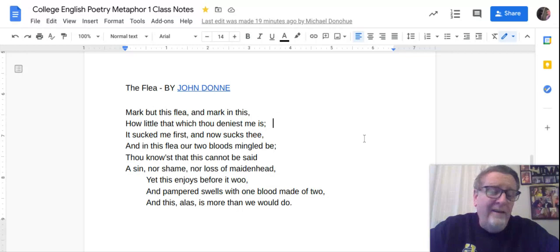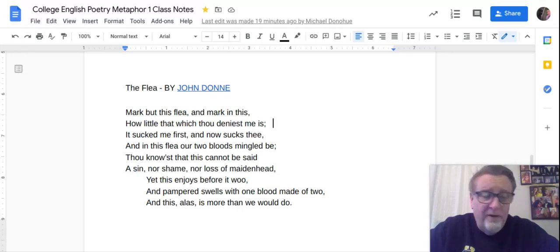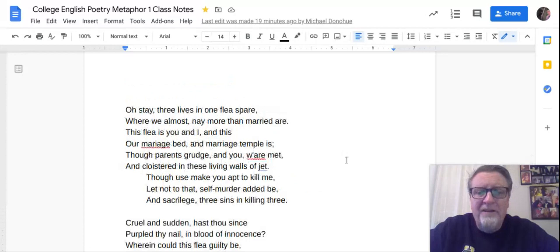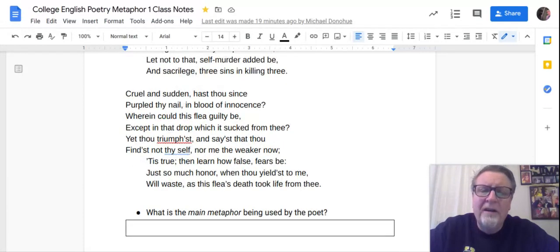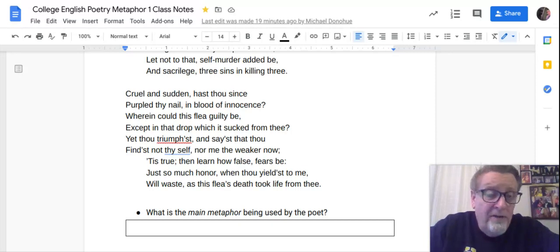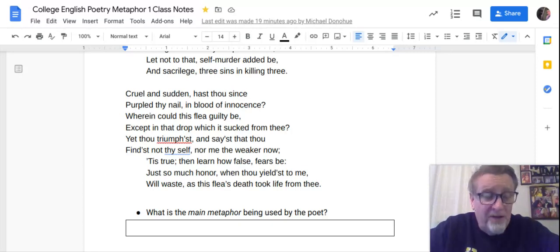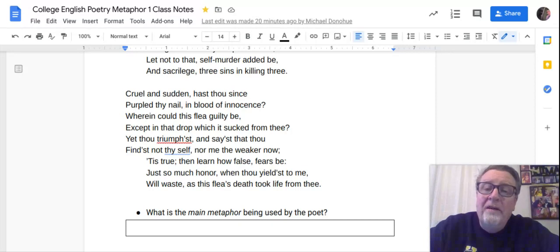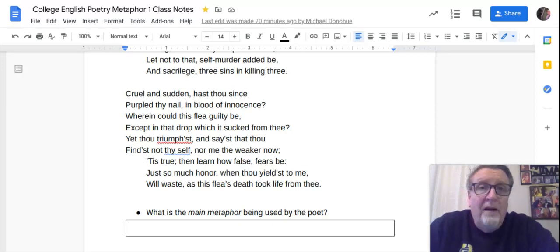It's a funny argument, but not a good one. Going to the last stanza — there are only three stanzas, so it's not long: 'Cruel and sudden, hast thou since purpled thy nail in the blood of innocence? Wherein could this flea guilty be, except in that drop which it sucked from thee?' That's the woman's answer — she crushes the flea, thereby crushing his argument. 'Purpled thy nail in the blood of innocence' is another metaphorical reference to virginity, of which this woman is having none.